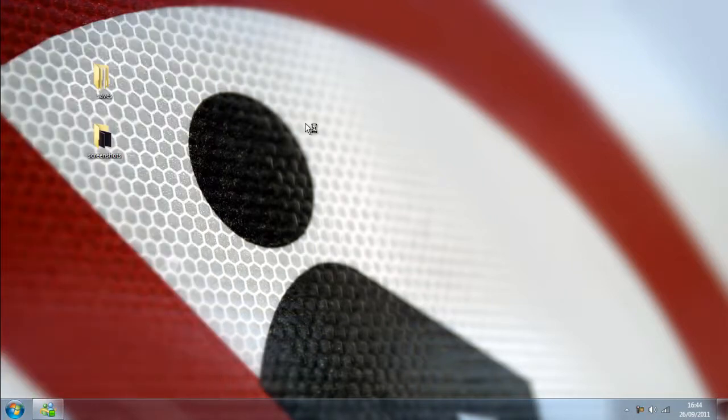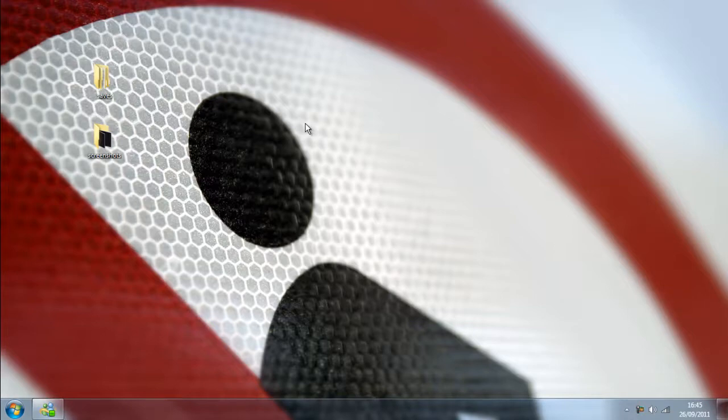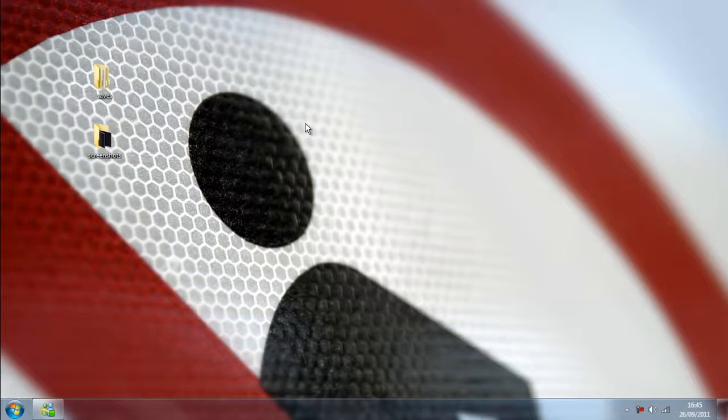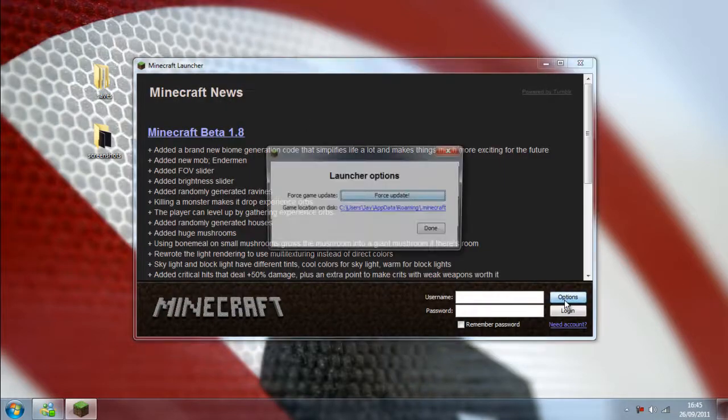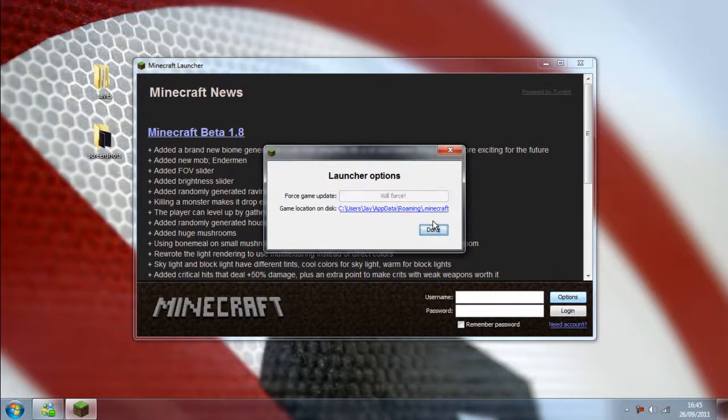We don't want an old version whilst we're creating a mod, but we want to make sure it's the same version for Minecraft. Now to do this, what you have to do is get to the login screen, or the launcher, sorry. And then click options, force update, done.